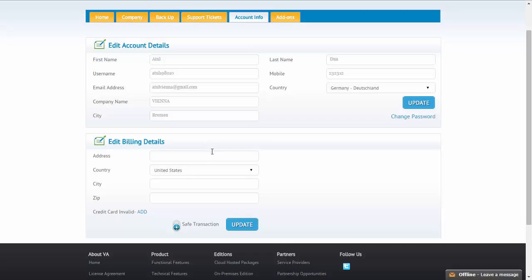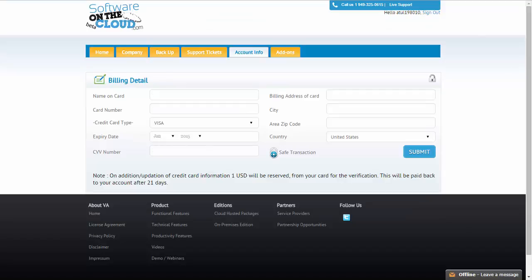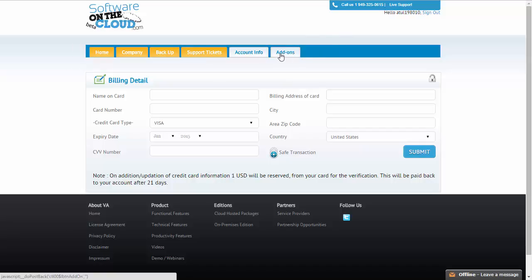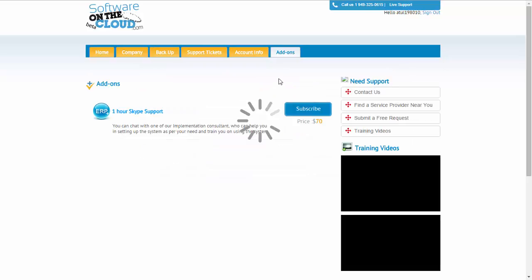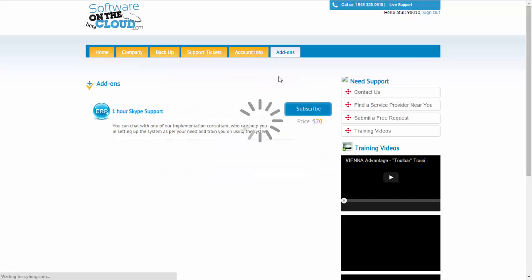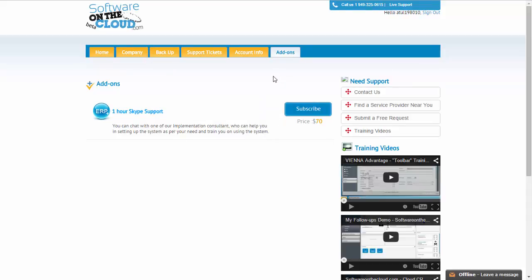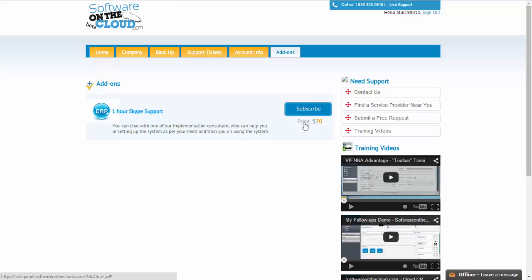Also, we have other possibilities like add-ons that you could take which could be linked to your current instance. Right now, for example, we have here the Skype support. If you need any help on Skype by our consultants for setting up your system, you could subscribe to this. Remember, you have to first enter your credit card details for that if it is a paid service. Then, our consultants will get back to you for supporting you in setting up the system for you.